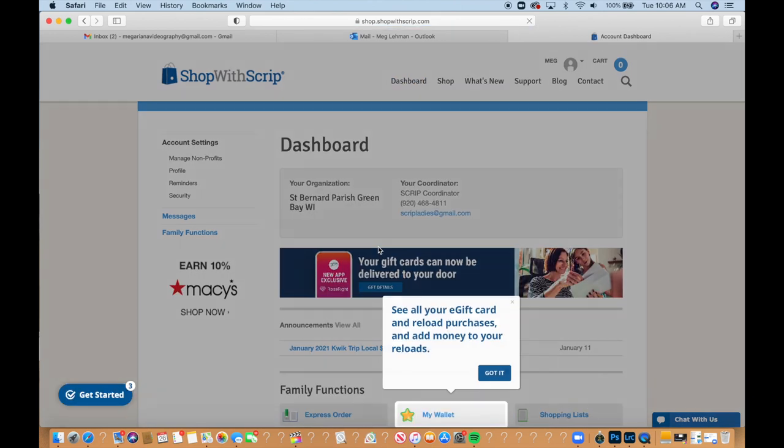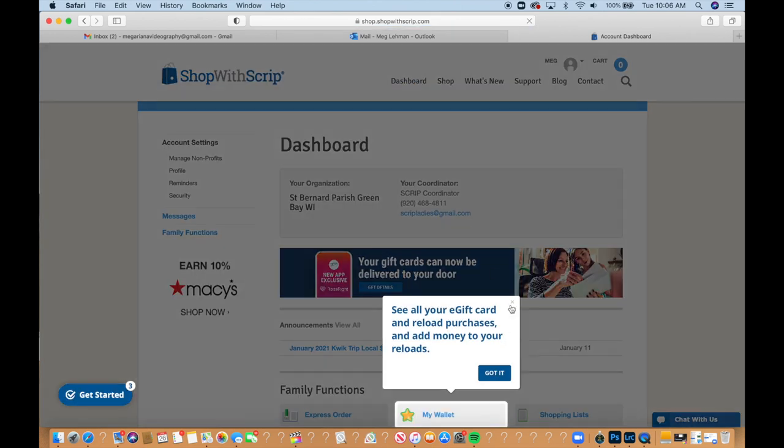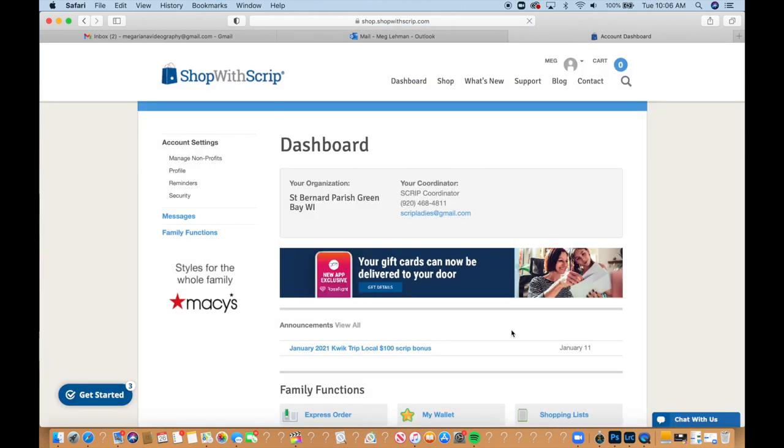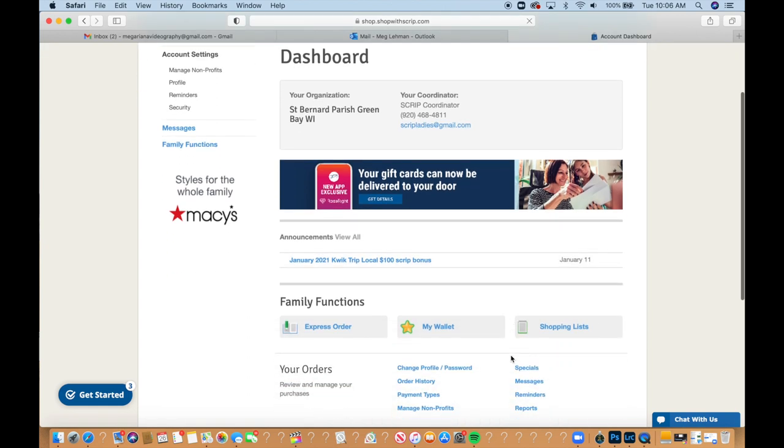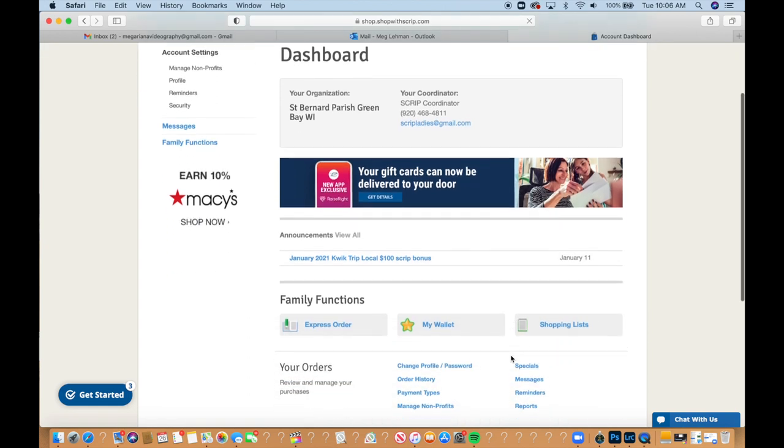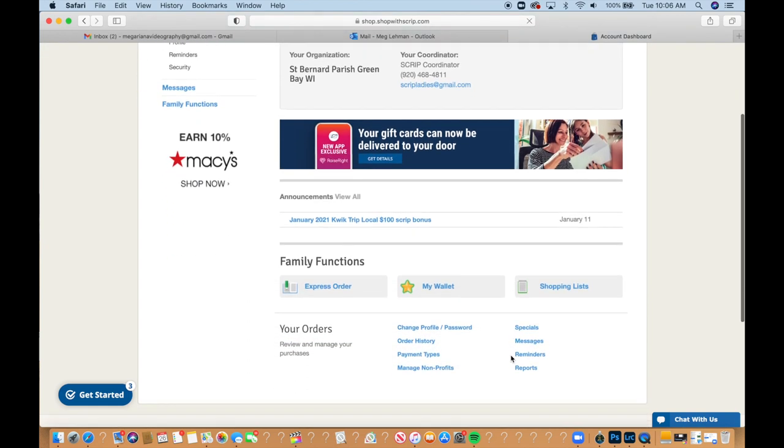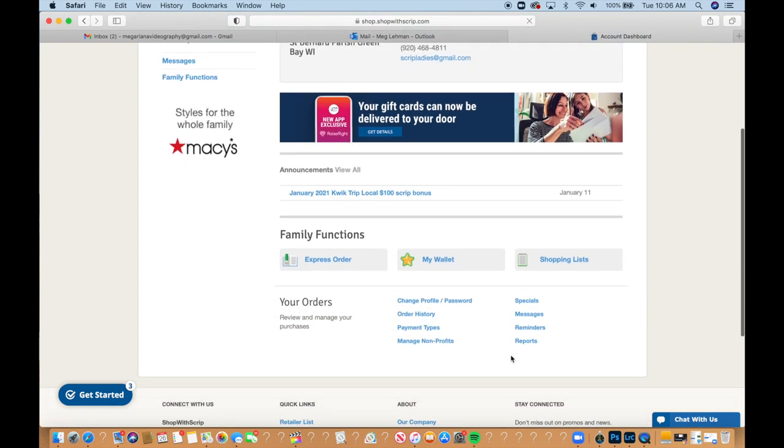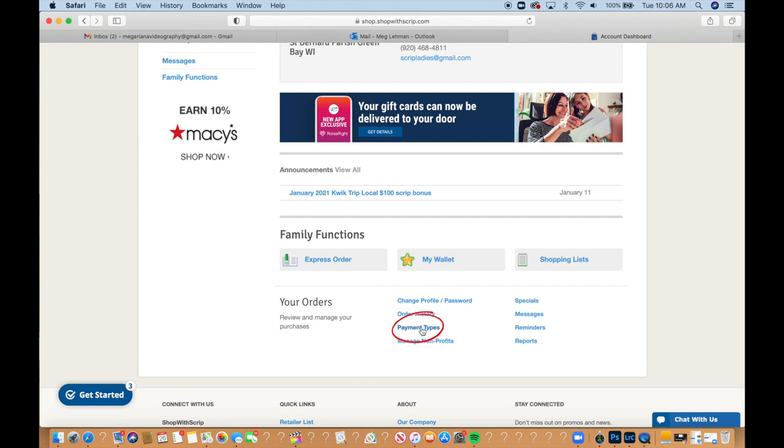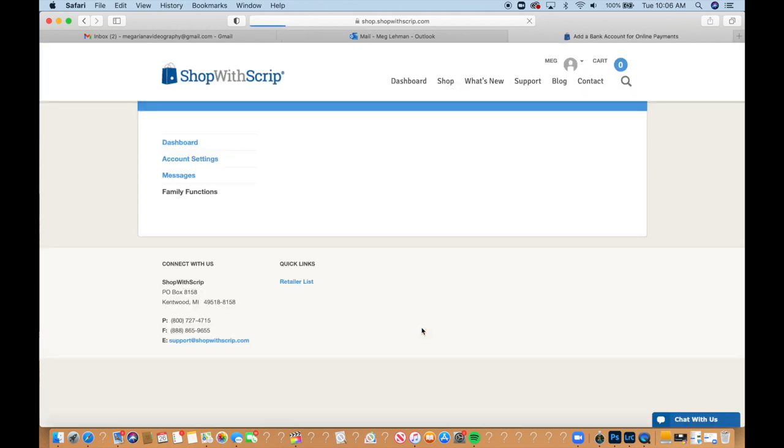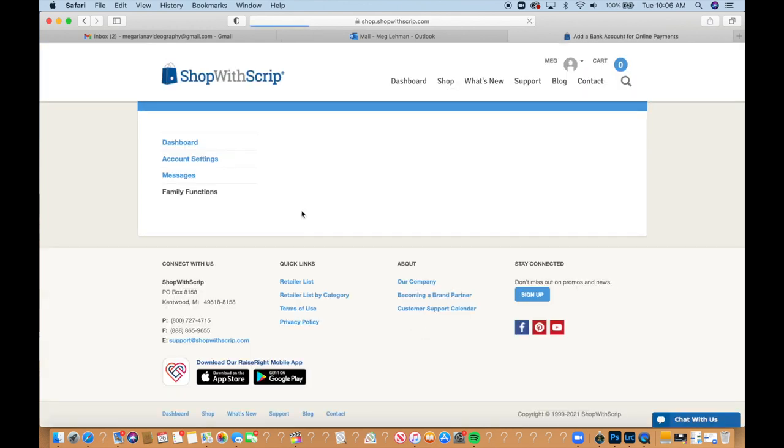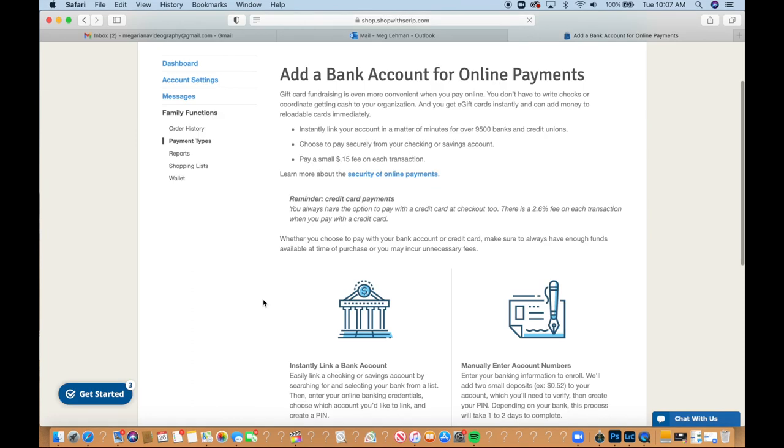And then we will go to the payments type link on your dashboard. So it'll be down here. You will add your bank account information on the shopwithscrip secure website.